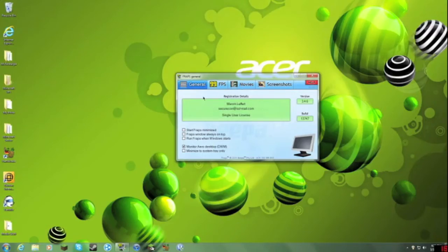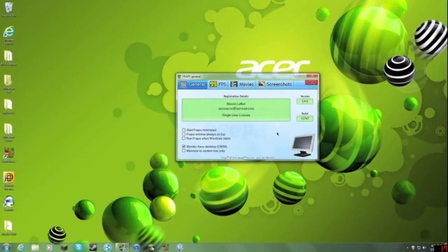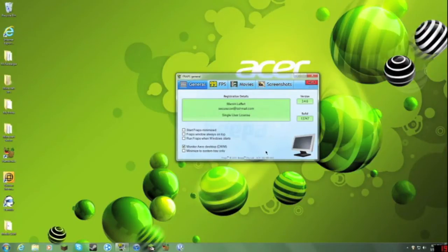Hey guys, Thomas Garamayle here, and today I'm going to be showing you guys how I record flash games using Fraps, like Happy Wheels.